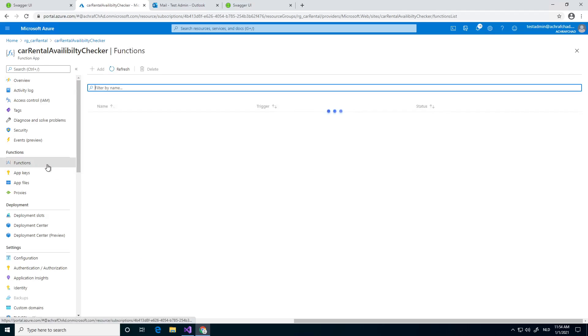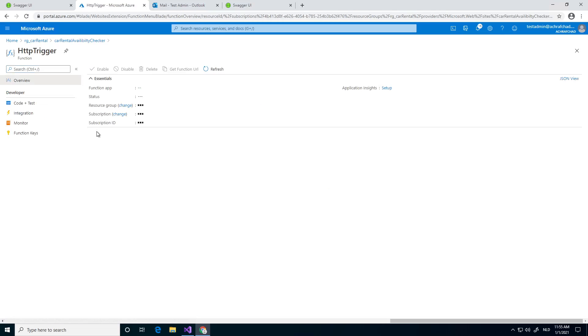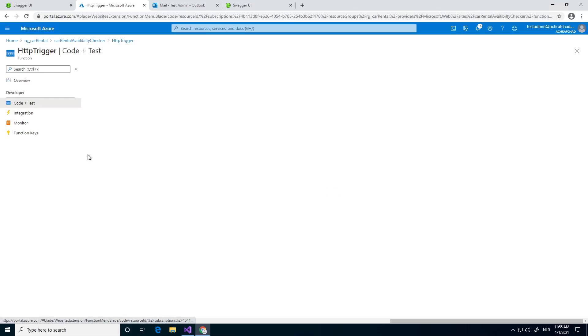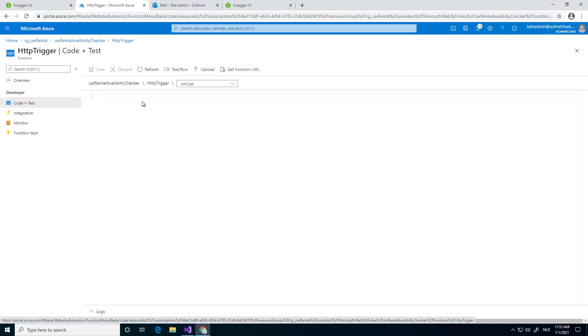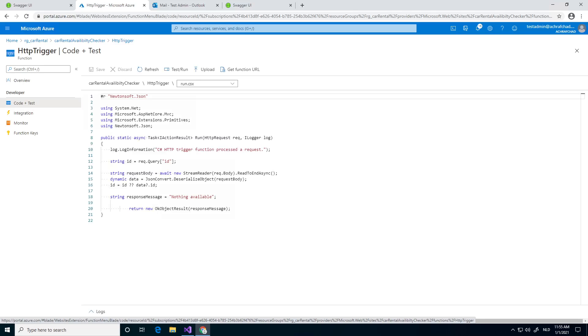I have one function, it's a very simple function, it doesn't do anything in the backend, it just returns a text like, what was the text? I think the text was like, no new cars available or something like that. It'll be fun to show it. Yeah, nothing available.